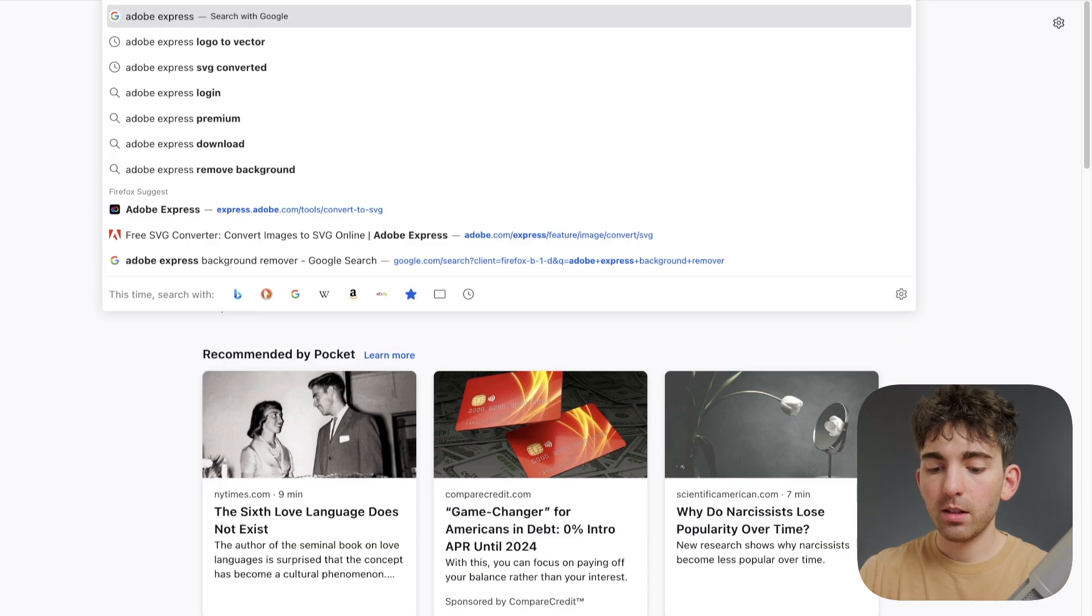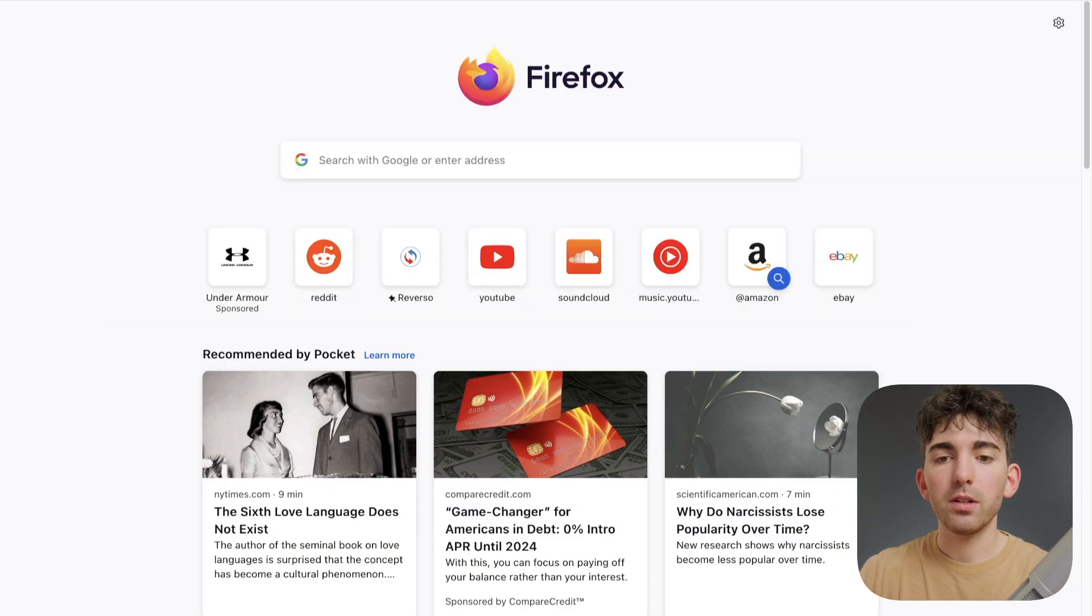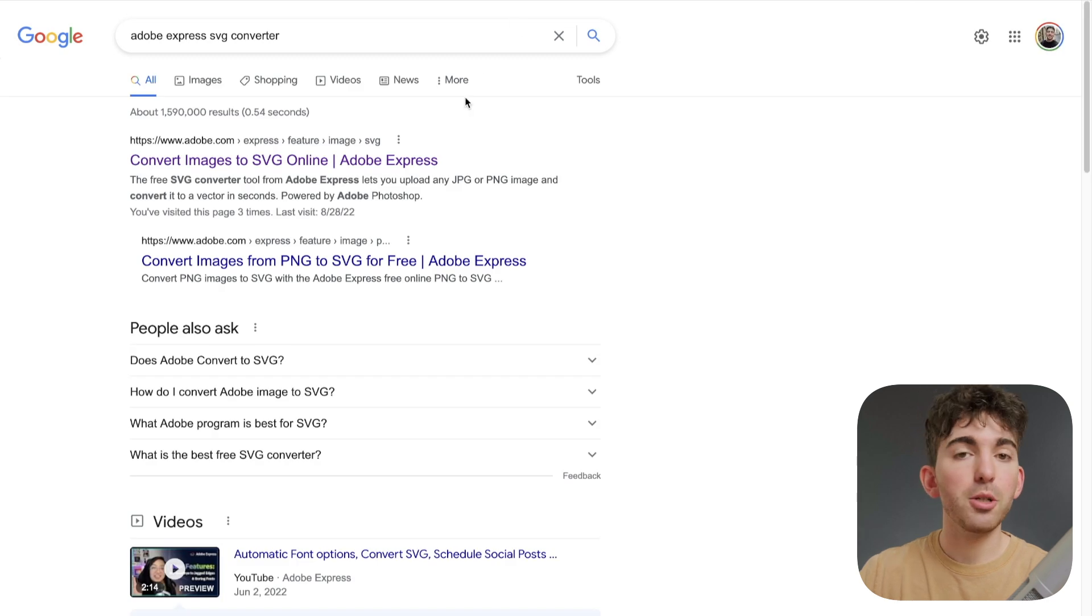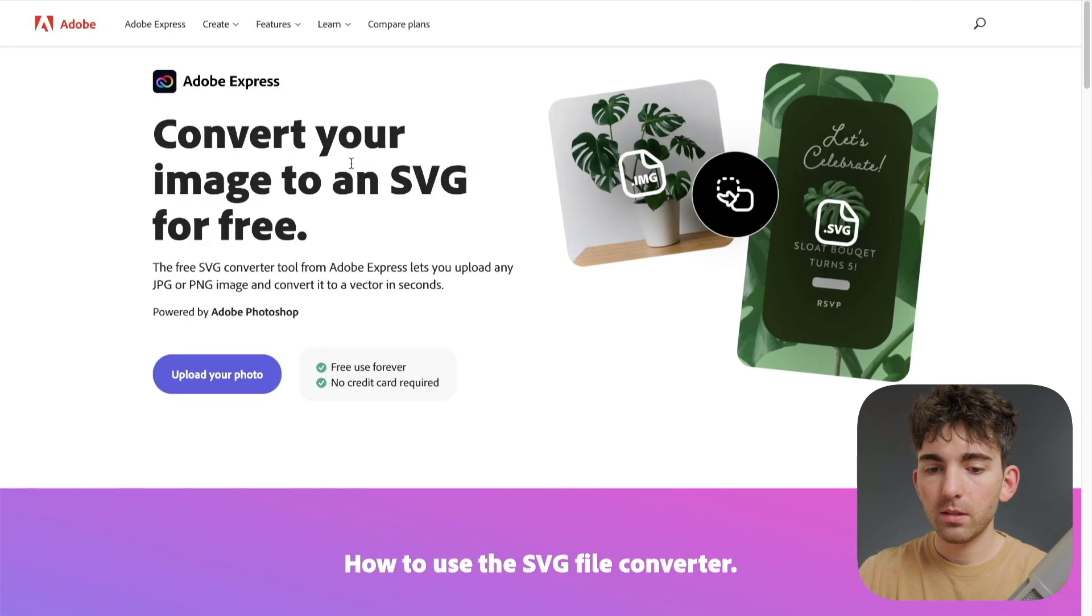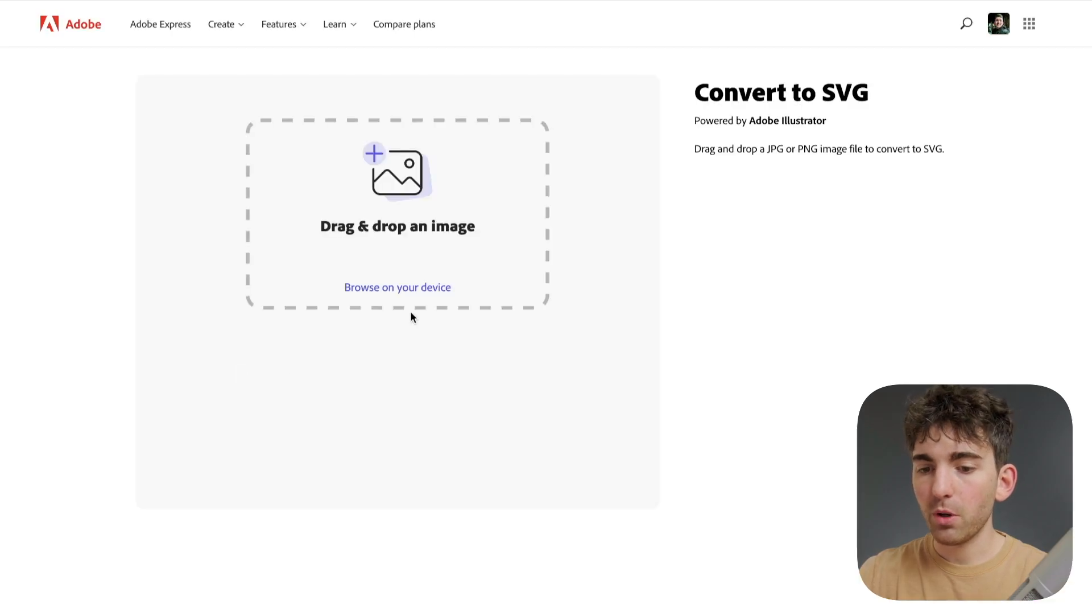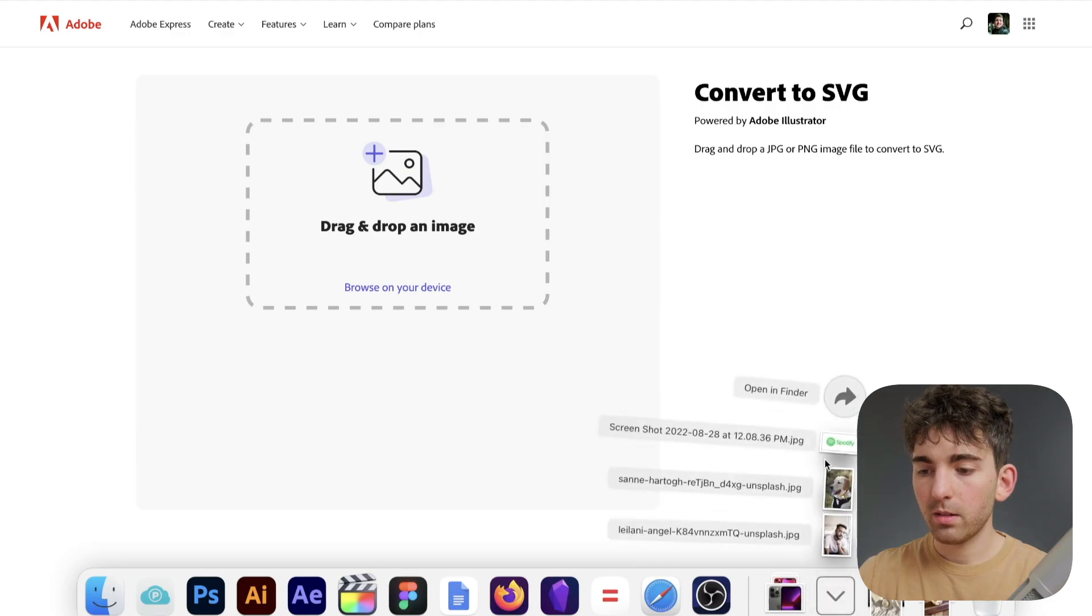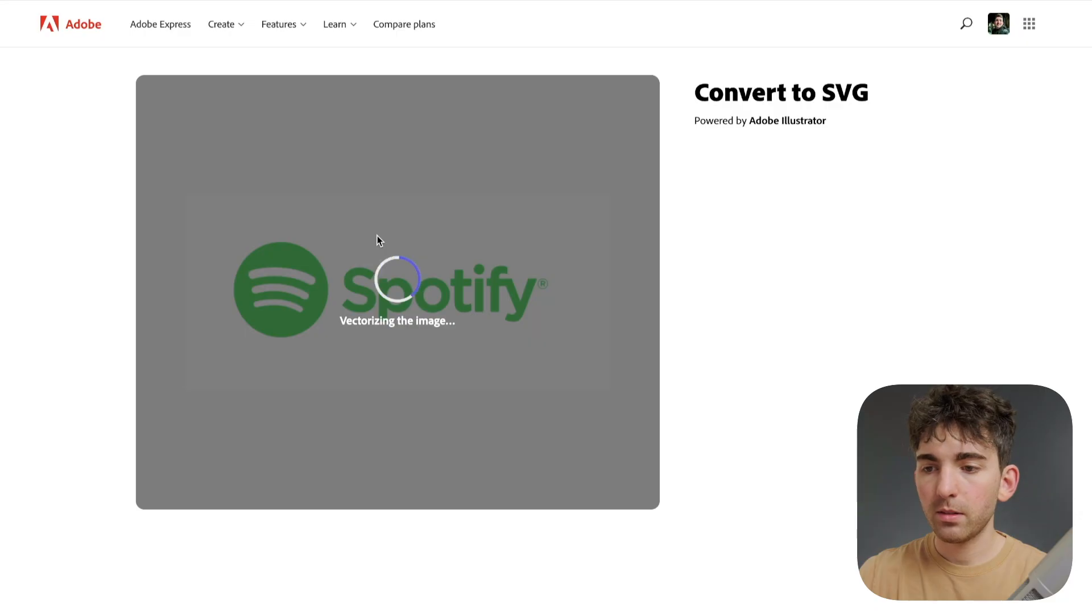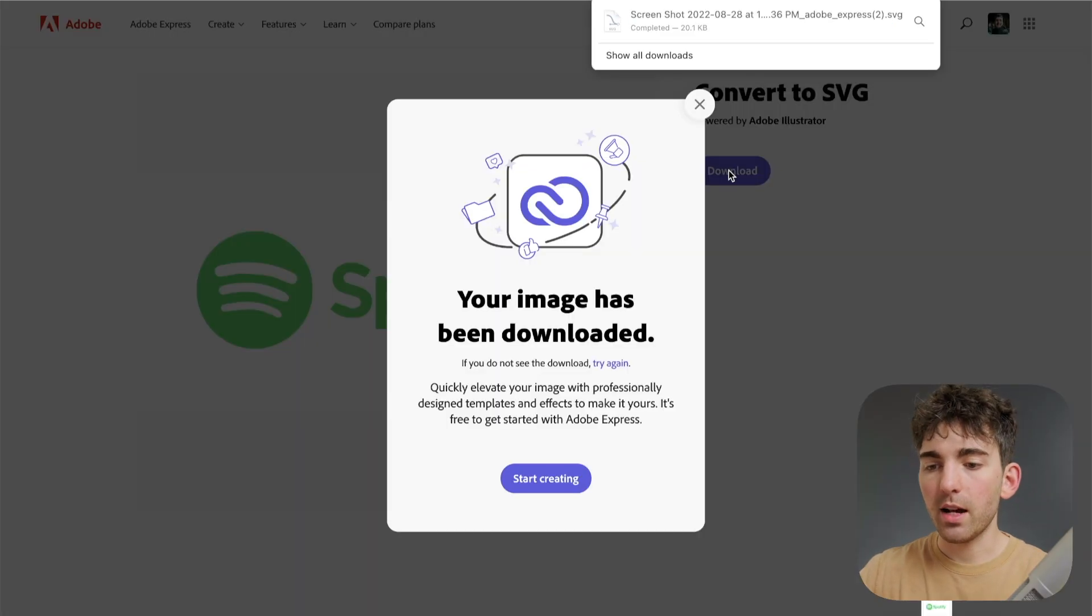So one way we can turn our file into something editable is if we go to Adobe Express SVG converter. And it should be the first option here. And we just go to upload my photo here. I'll drag that in. And then once that's done, I'm going to hit the download option. So now that we have an editable SVG file, we need to go to another website to be able to edit it.